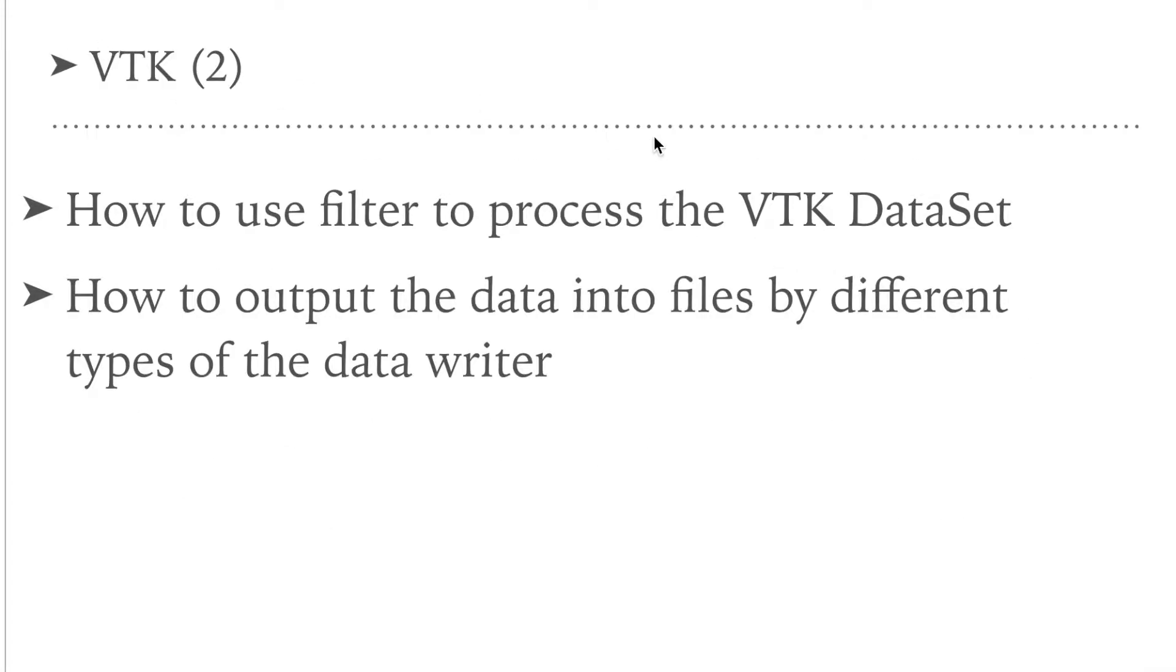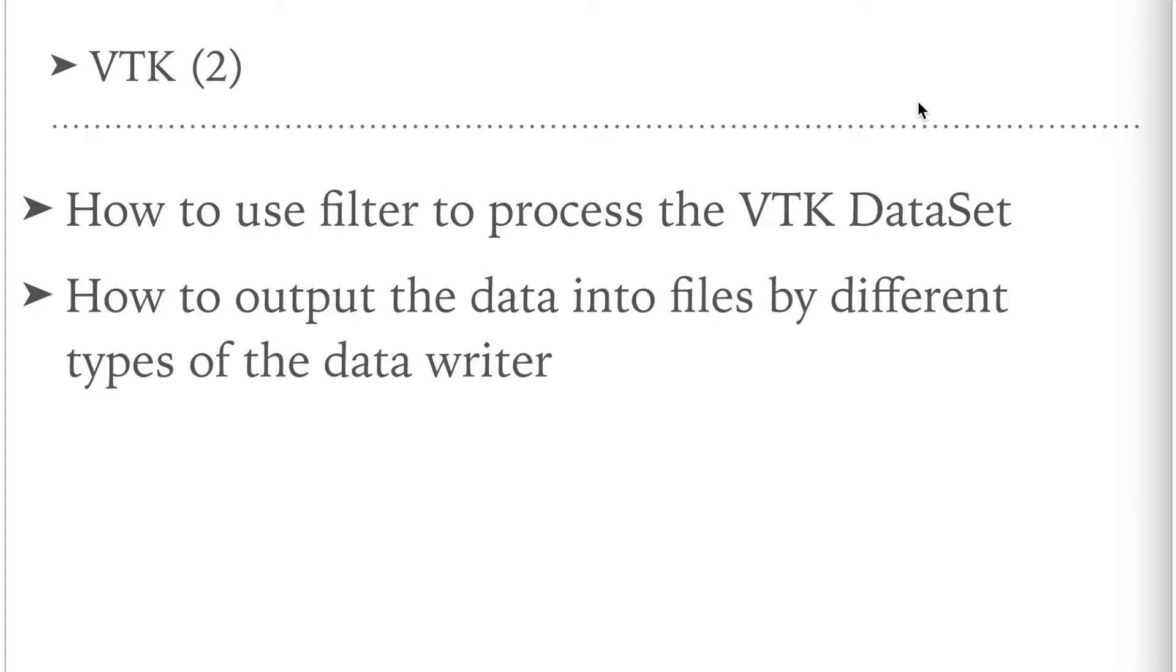For previous video, we have already shown you how to generate the data for testing and how to load the data by VTK readers. For this video, we will discuss how to process the data by calling the data filters provided by VTK and how to write the data into files by using the VTK writers.